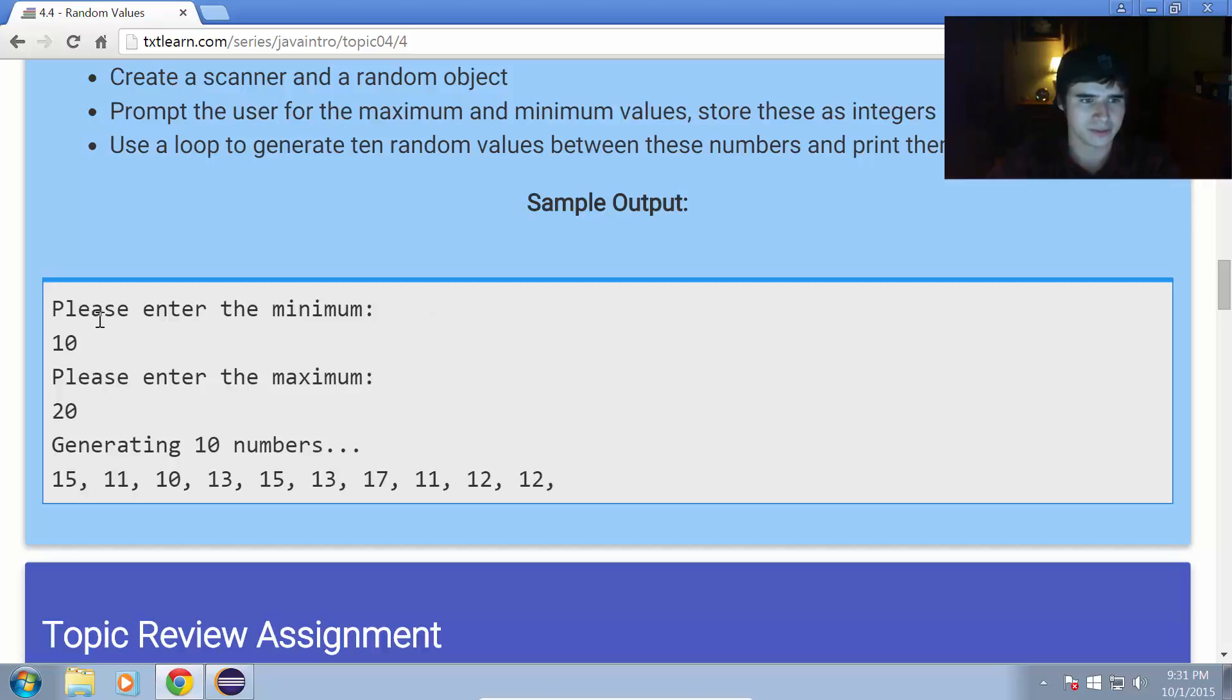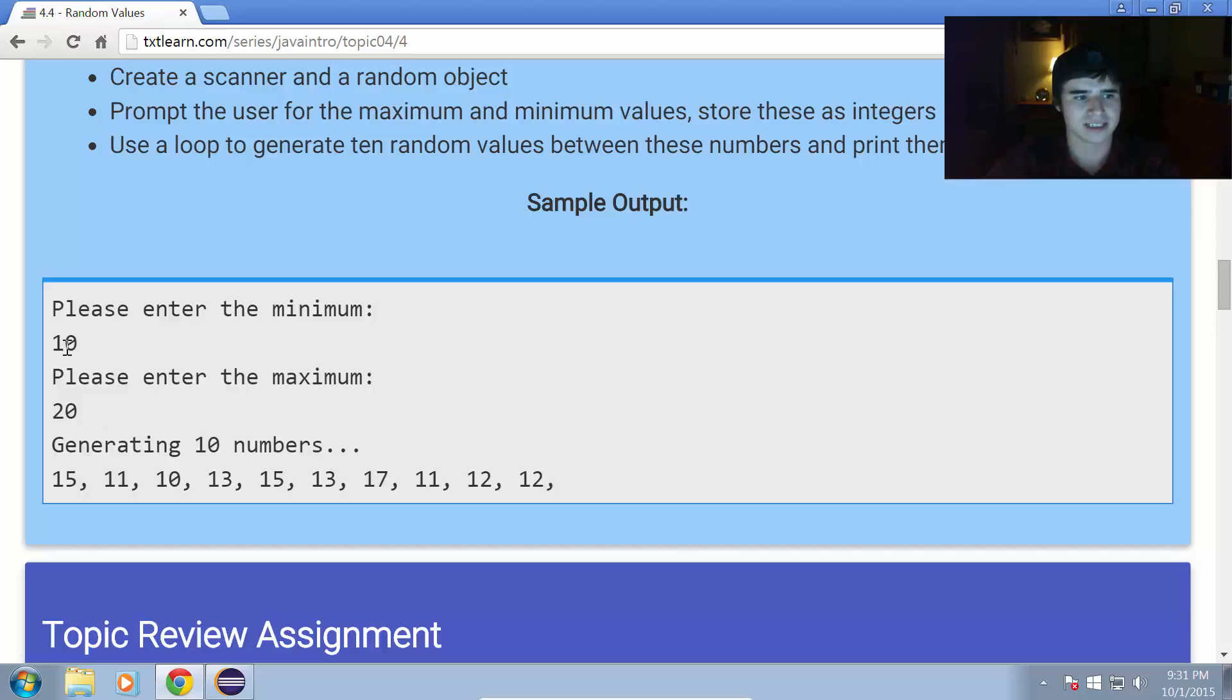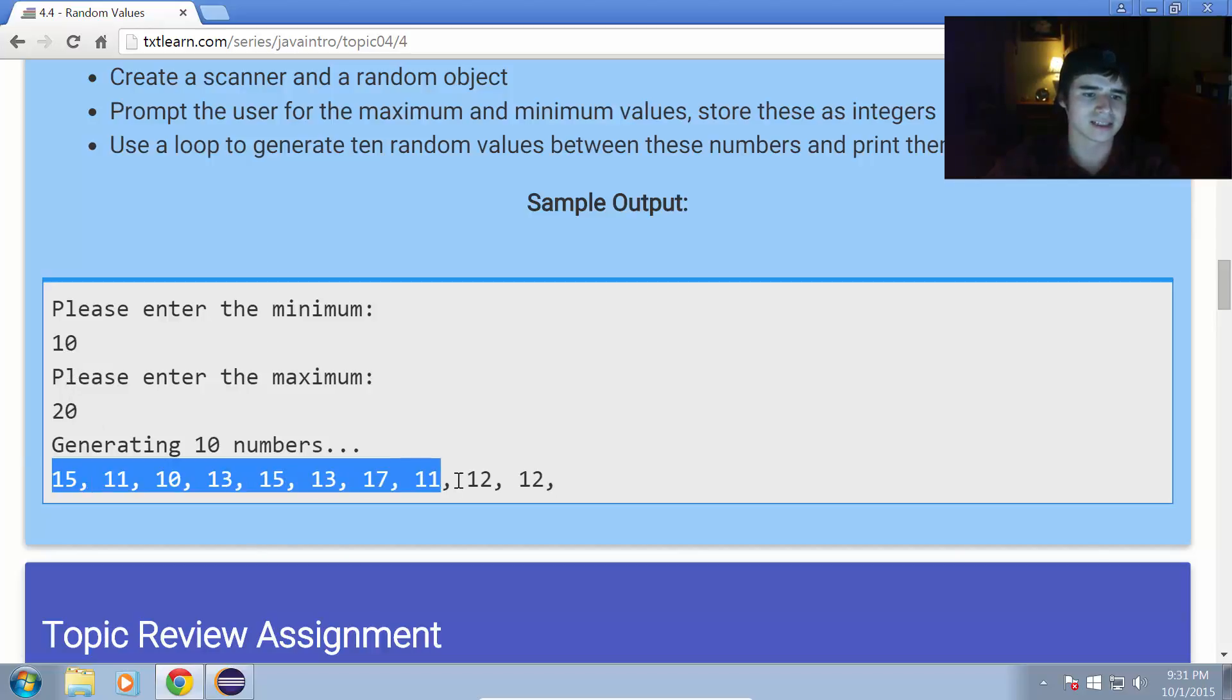Sample output. Please enter the minimum, 10. Please enter the maximum, 20. So, now it generates 10 random numbers between 10 and 20. You can see those all there.